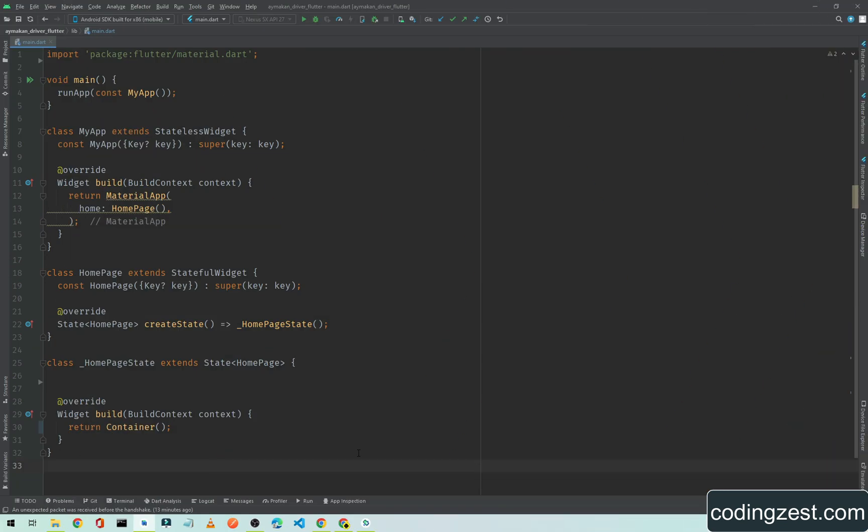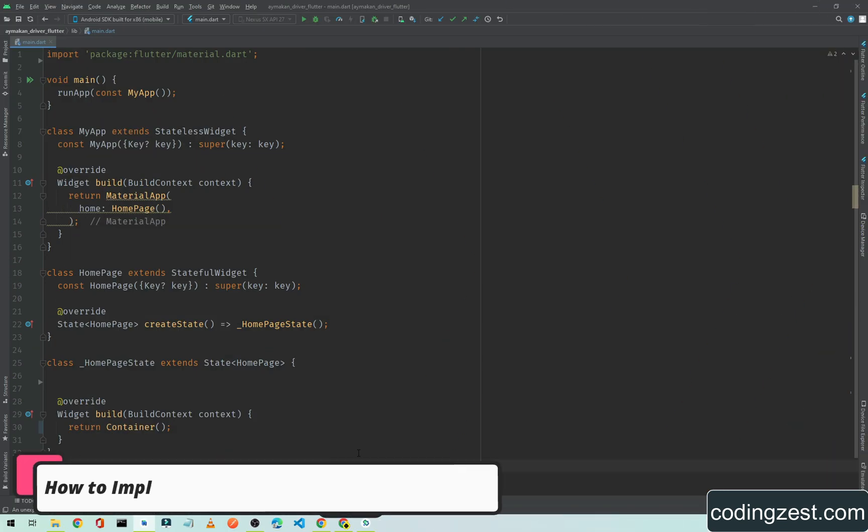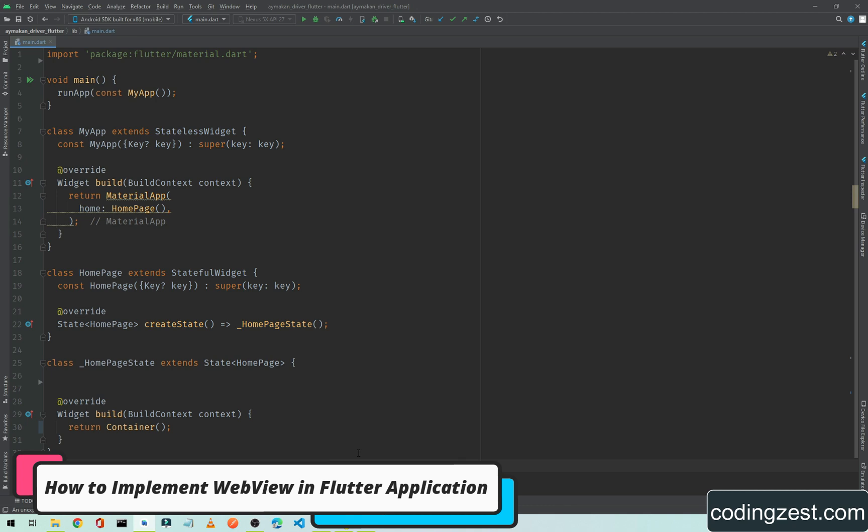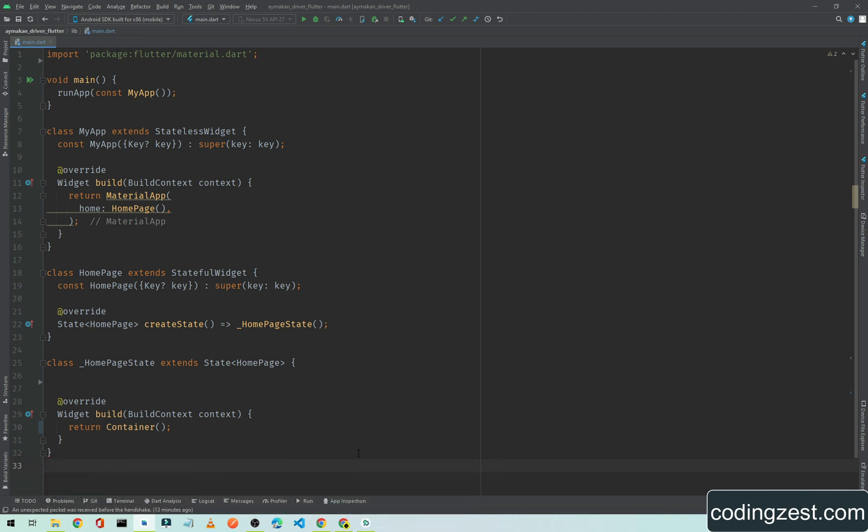Hi everyone and welcome to codingzest.com. In this video I will show you how you can implement WebView in your Flutter application. By using WebView in our mobile application we can load a website using the website URL.